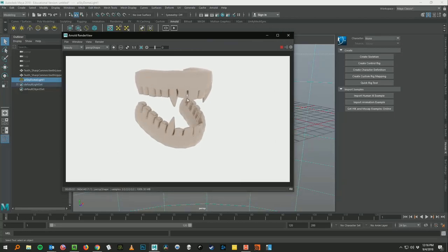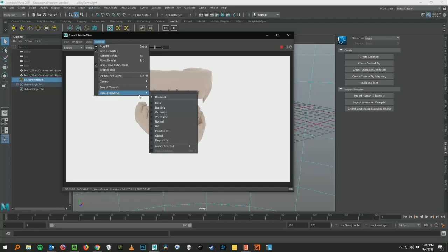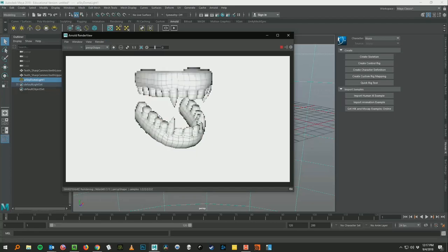But to do a quick wireframe, all you need to do is go up here into your Arnold render view. There's several ways to set this up. This is the fastest way. Go down to Render, Debug Shading, and we're going to go to Wireframe. Boom.